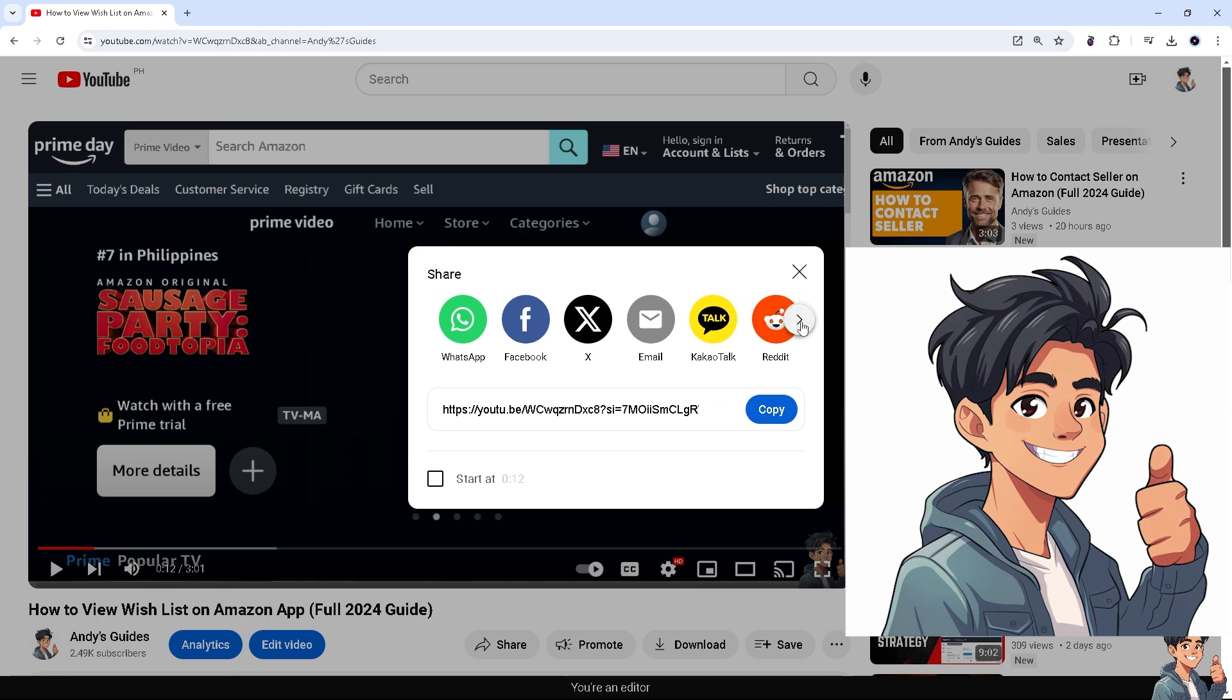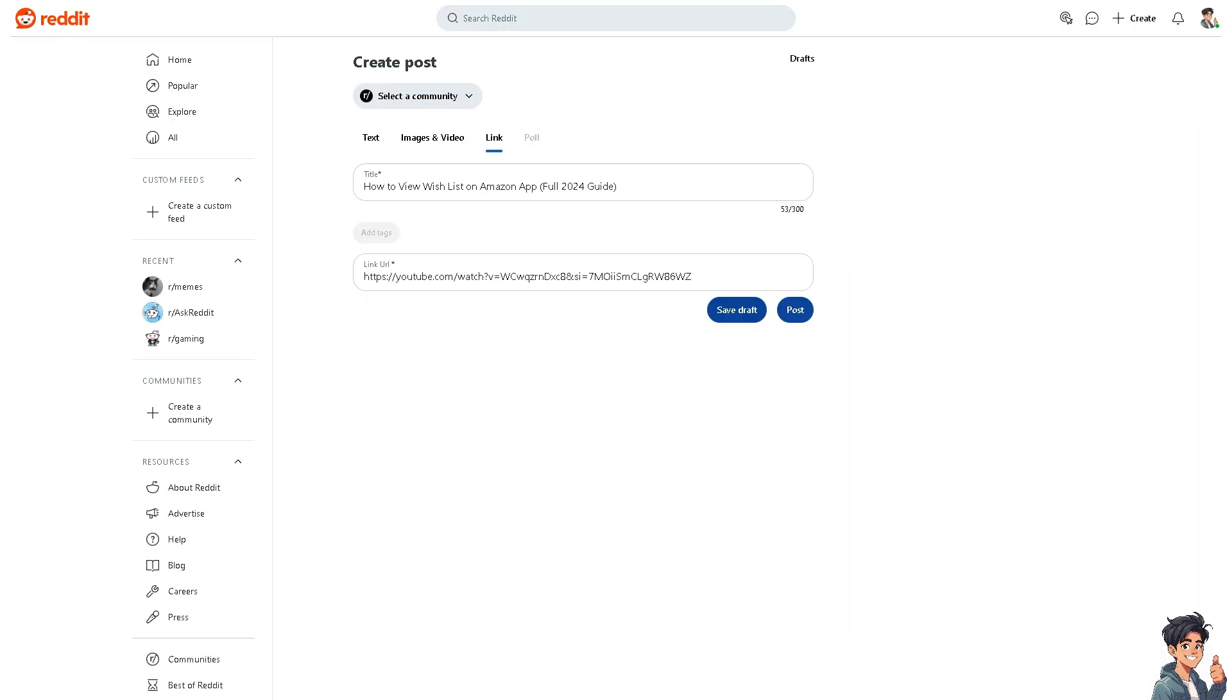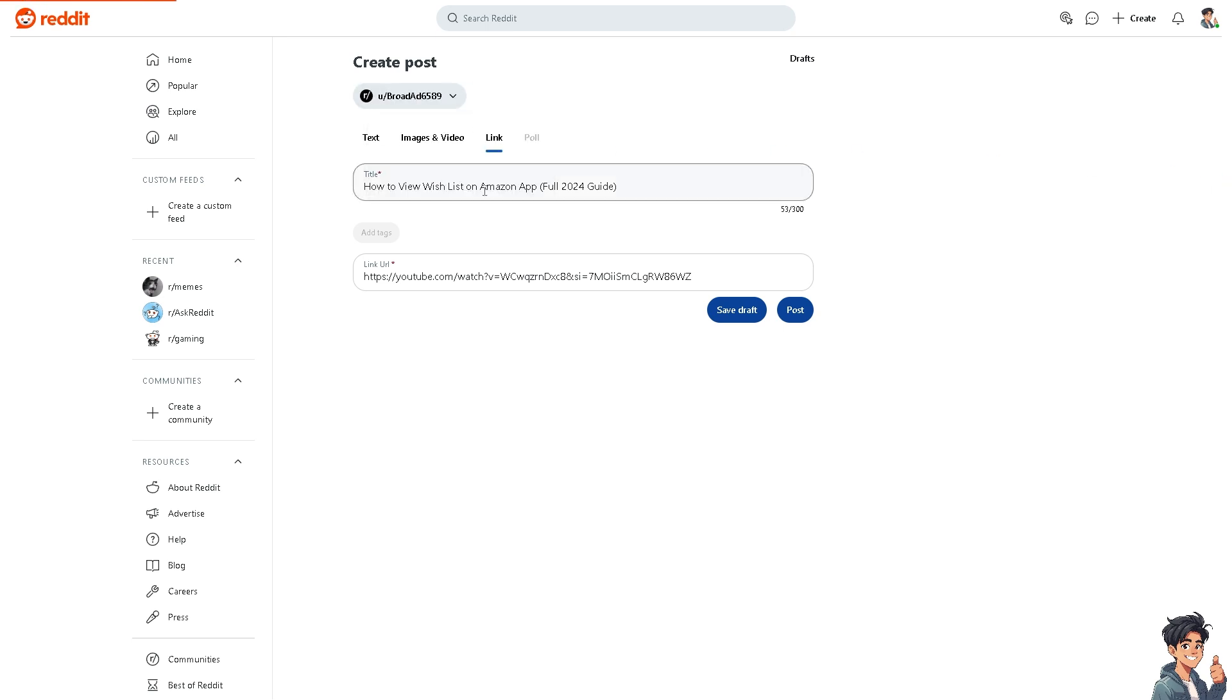Now you can simply click on Reddit and you'll be forwarded to your Reddit account. Remember, you need to select a community where you want to post this, and you can change the text.